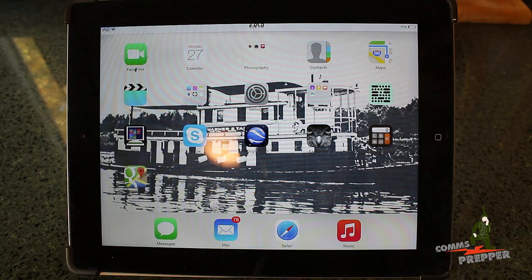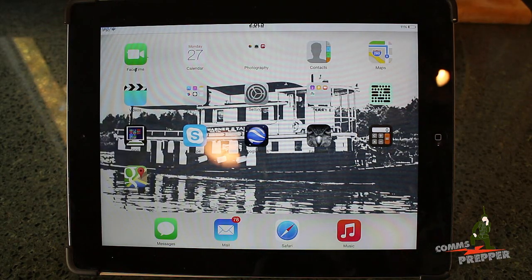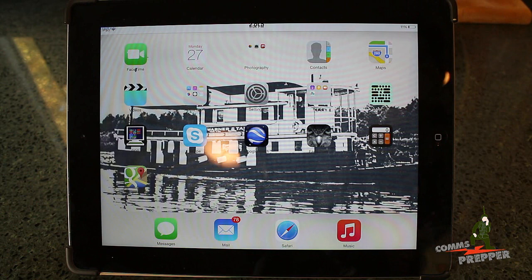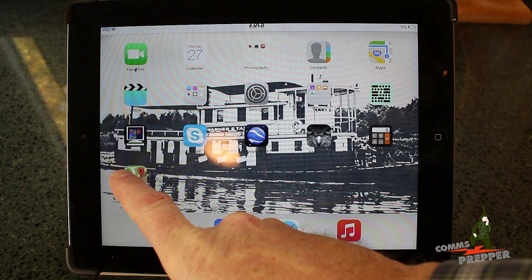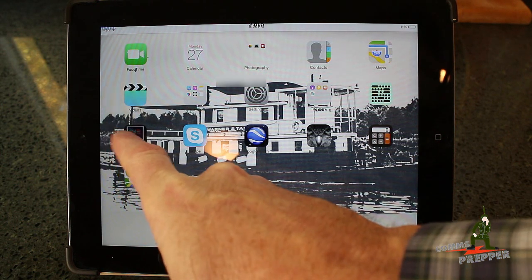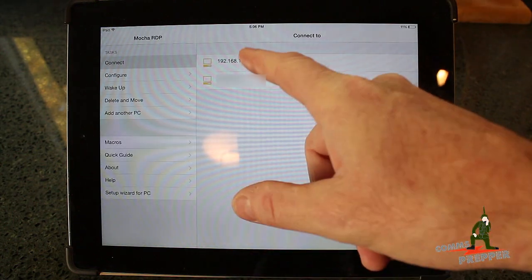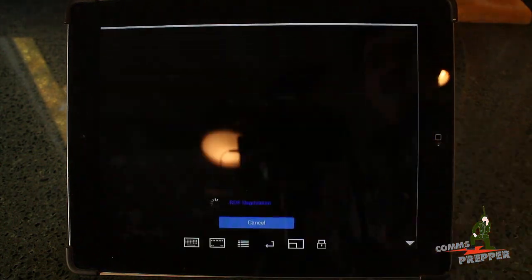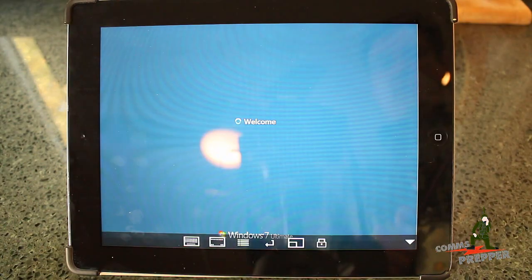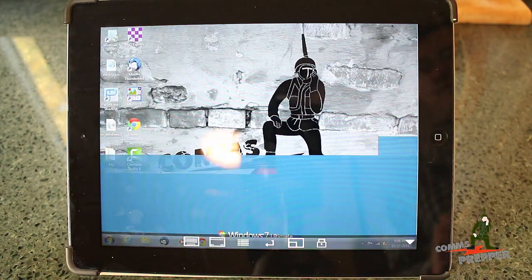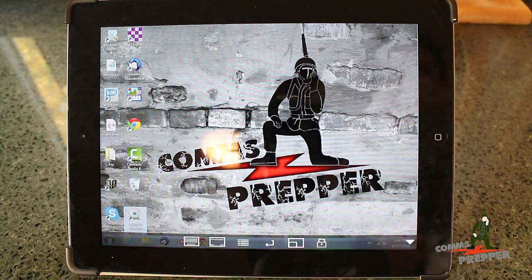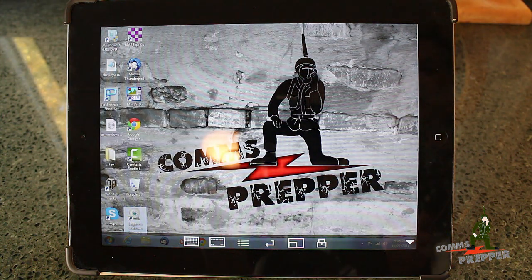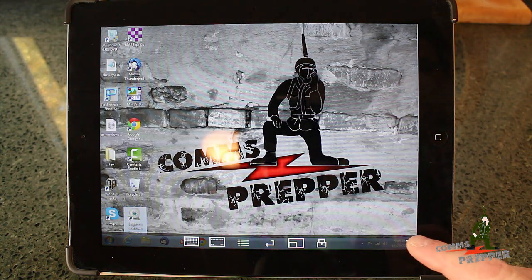Here in the kitchen I have the iPad. I'm going to control that Windows box upstairs with RDP or remote desktop. We'll open that up and log into my Windows 7 PC upstairs, which is controlling my radio station.